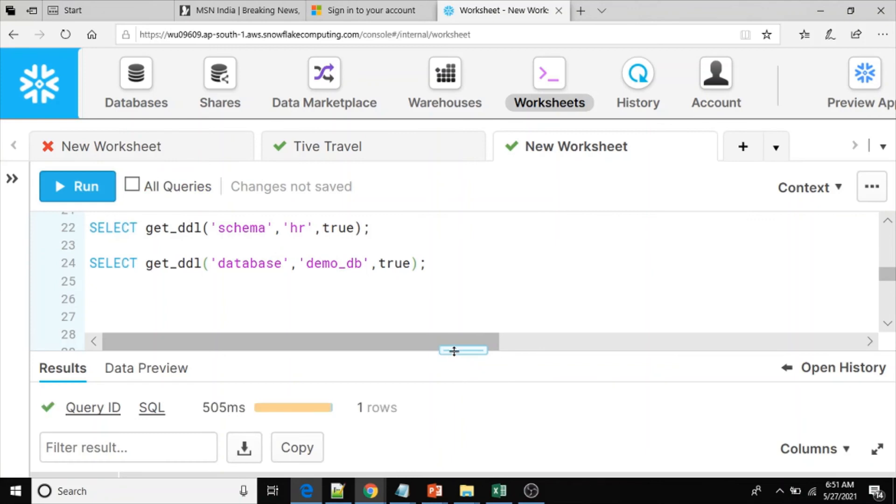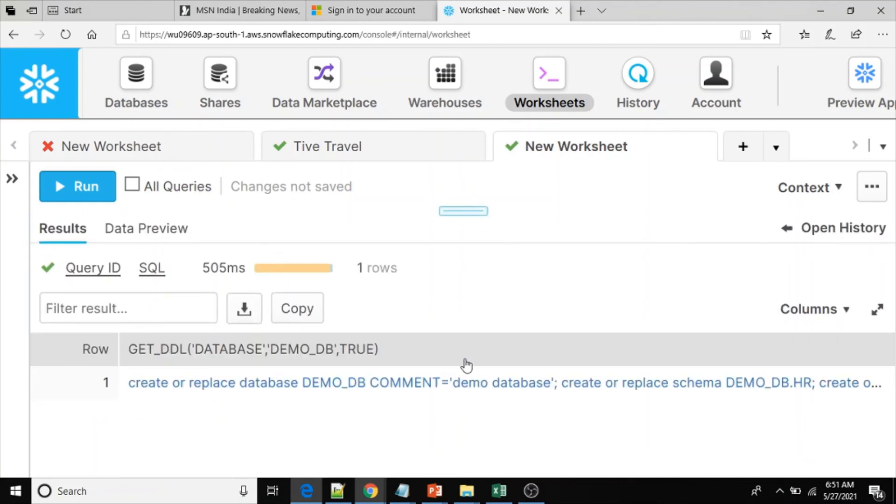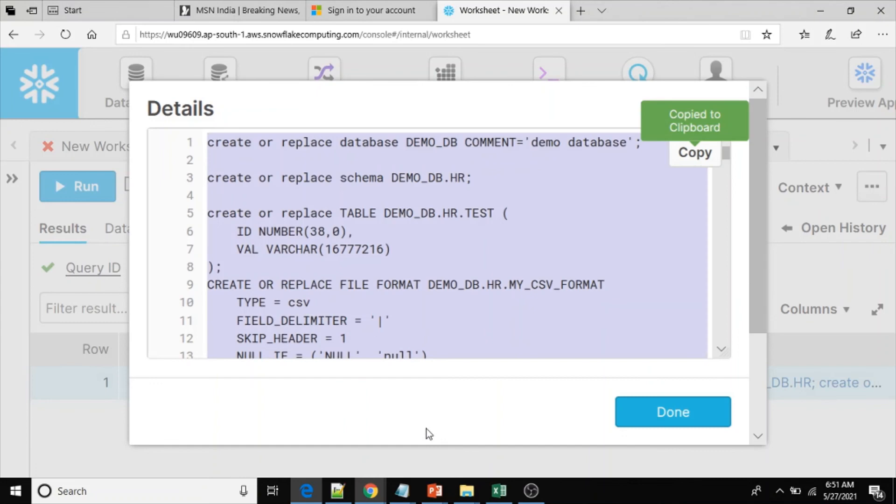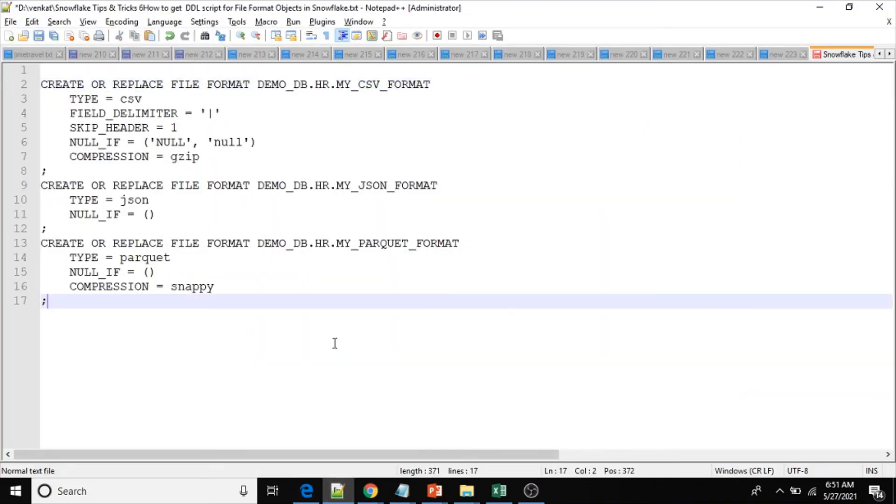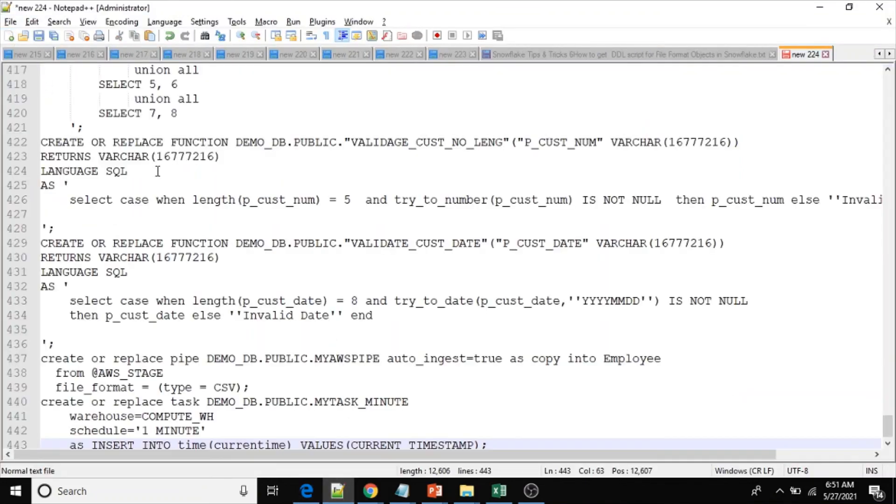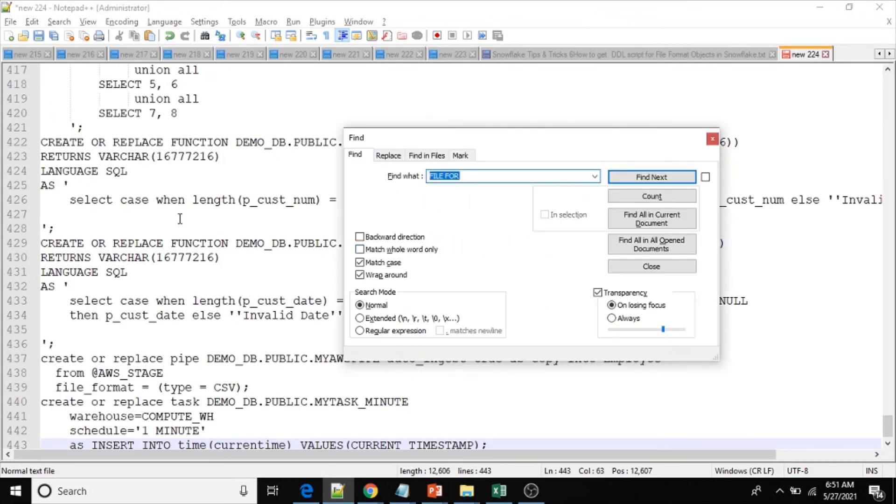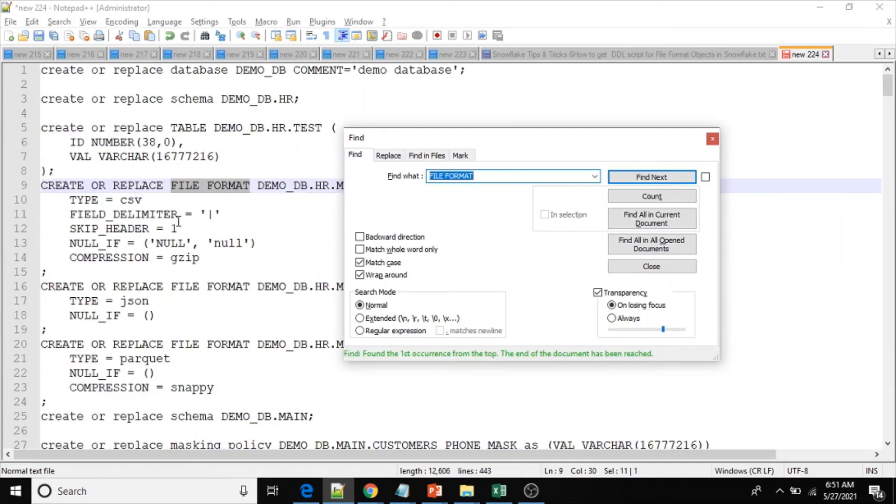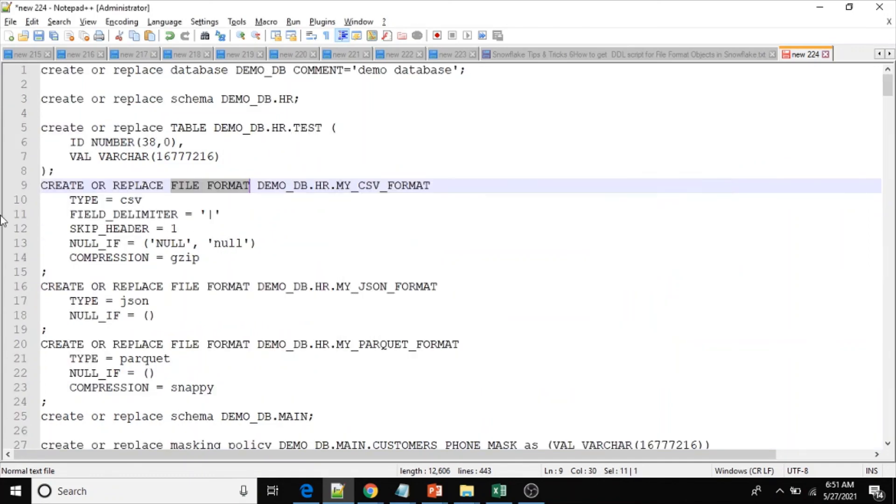If I go to here, copy, then go to notepad plus and let me open new. Here we have - search file format - see here we have demo_db.